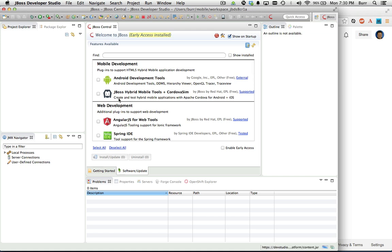Right here, I have JBoss Hybrid Mobile Tools plus Cordova Sim, and I'm going to click on that and say install and update.